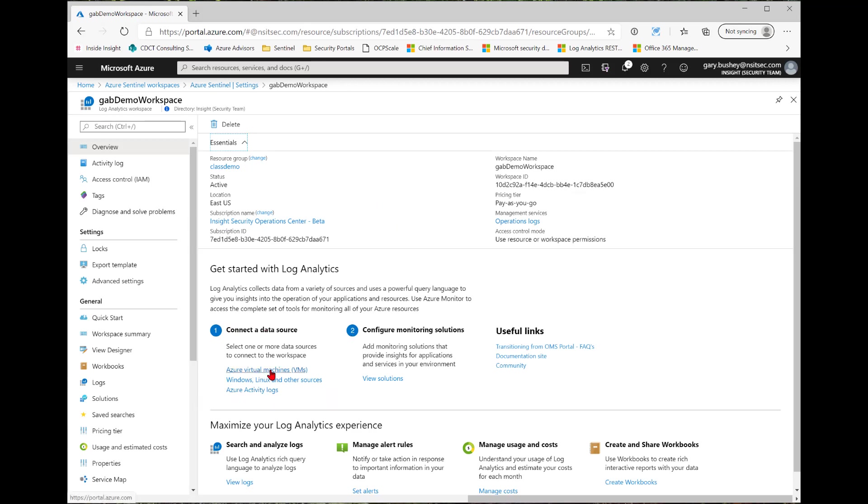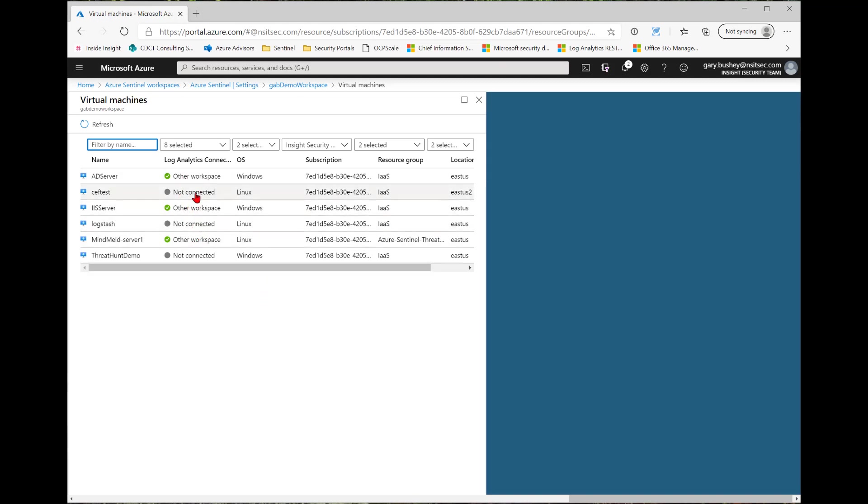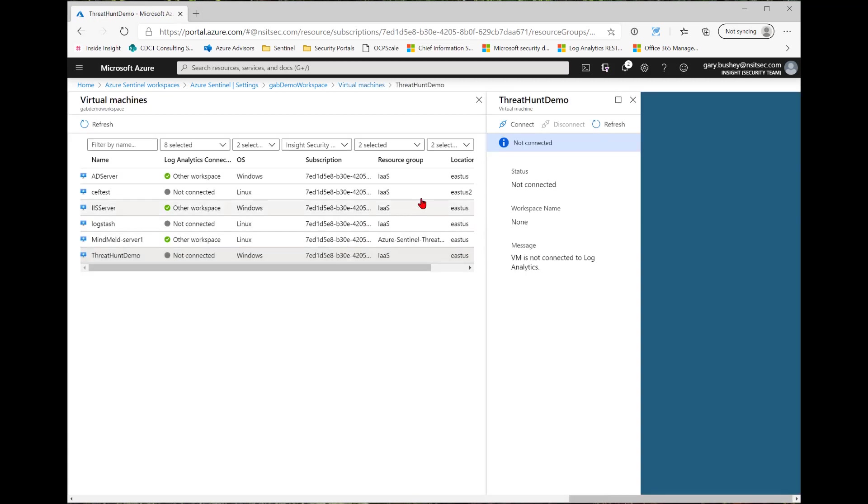Now the part that we're interested in is Connected Data Source over here. So first thing I'm going to do is Azure Virtual Machines. This is showing me a list of all the Azure Virtual Machines that I have access to, and whether it's connected to this workspace or a different workspace or not connected at all. So you can see my AD server is connected to a different workspace. The CEF test is not connected at all, and so on. So if I click on one of these, you see I have the option of Connect, Disconnect if it's already connected, and then I can refresh the view. So unfortunately, I know this machine is not running, so I'm not going to click Connect. But that is how I would connect an Azure Virtual Machine.